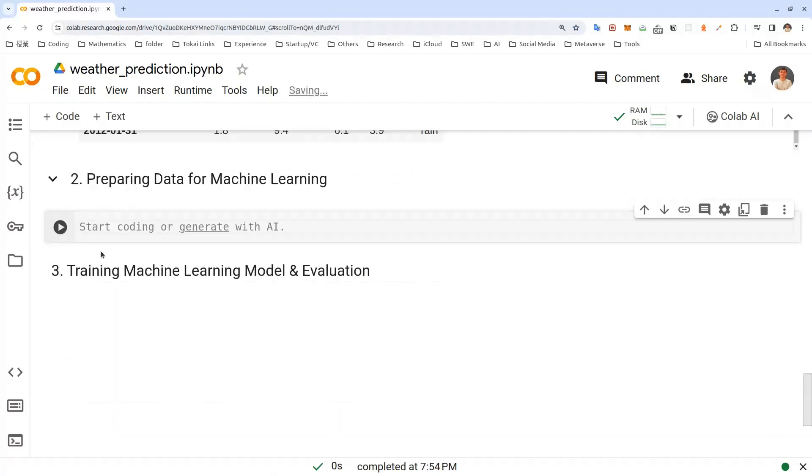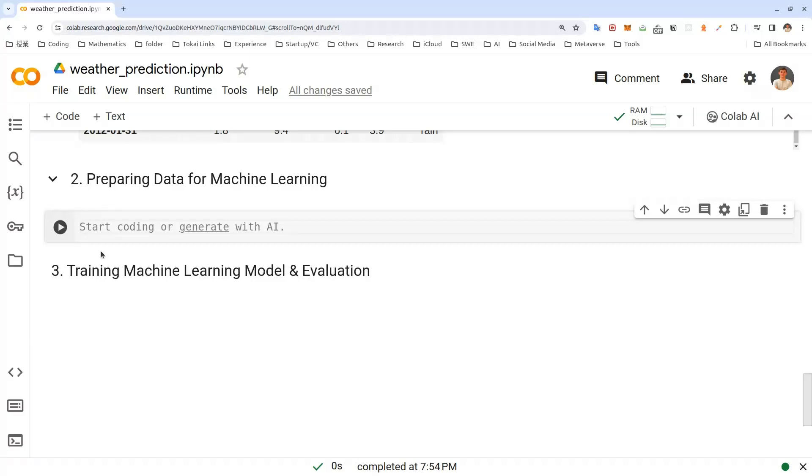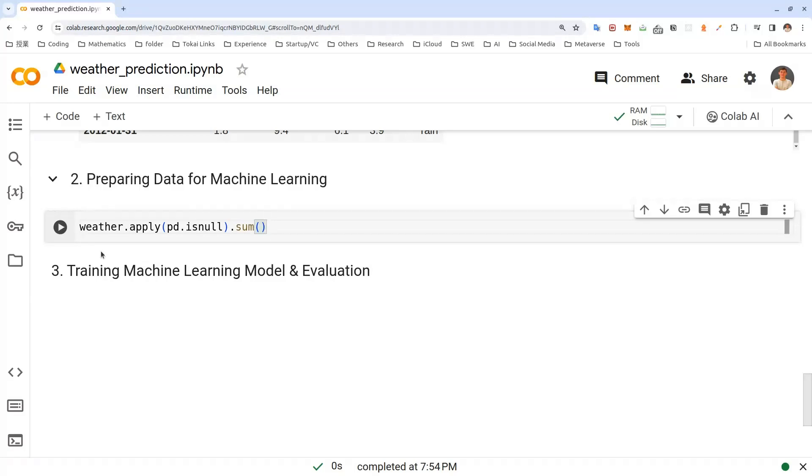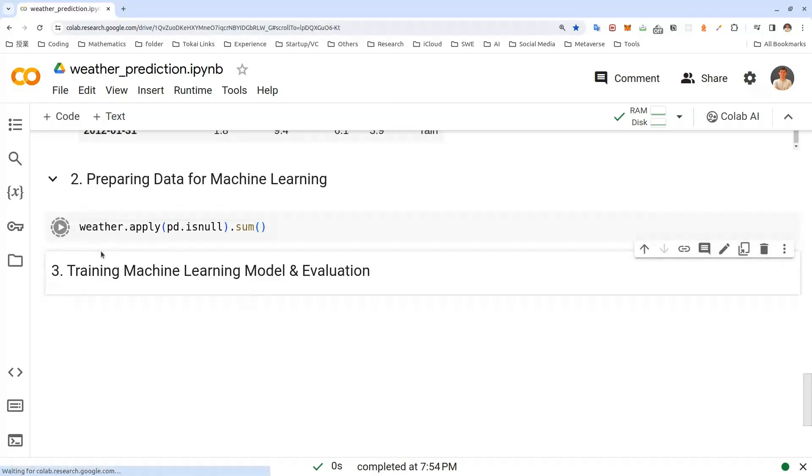Now we have read our data and explored it a little bit. I think we are ready to go into the next step, which is cleaning our data to get it ready for machine learning. Most machine learning algorithms don't deal well with missing values. So first thing we are going to do is to see if there are any missing values and fix them. Let's find which columns have missing values. We can do that using apply method on weather data frame. We'll pass in pandas isnull function here, as you can see. And we have dot sum here, which will give us total number of null values in each column. So let's run this and see our data.